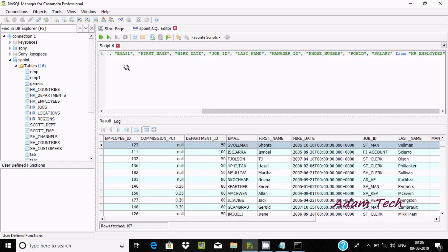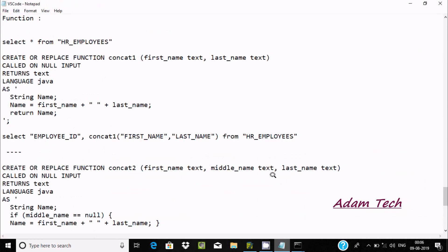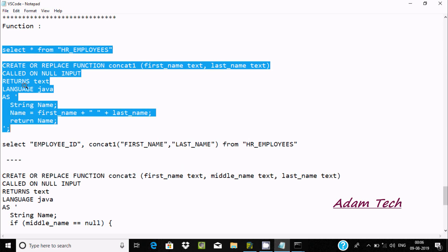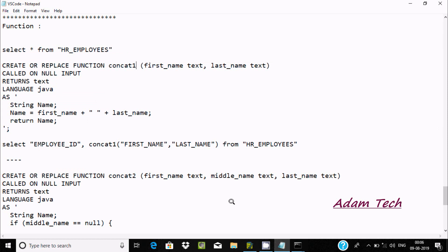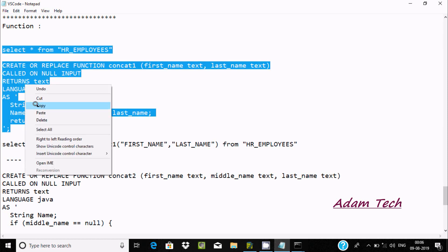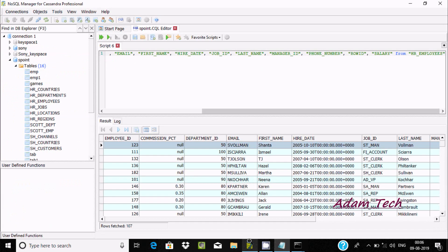So how do we combine these columns? For this, I have already written a query to save some time. Here I am creating a function with the name concat. Let's copy this query and paste it.